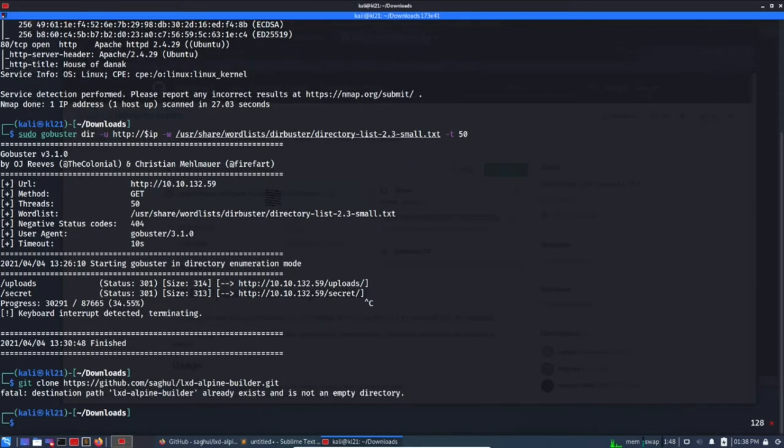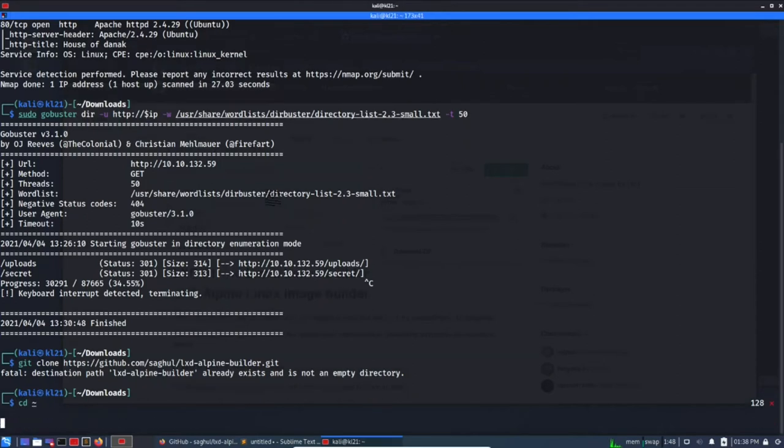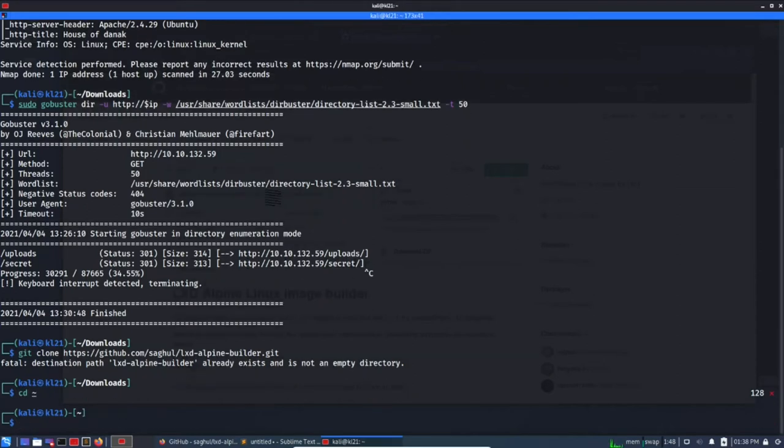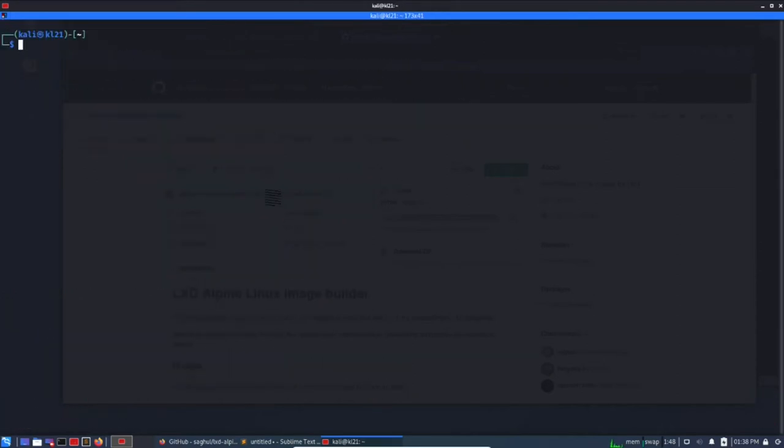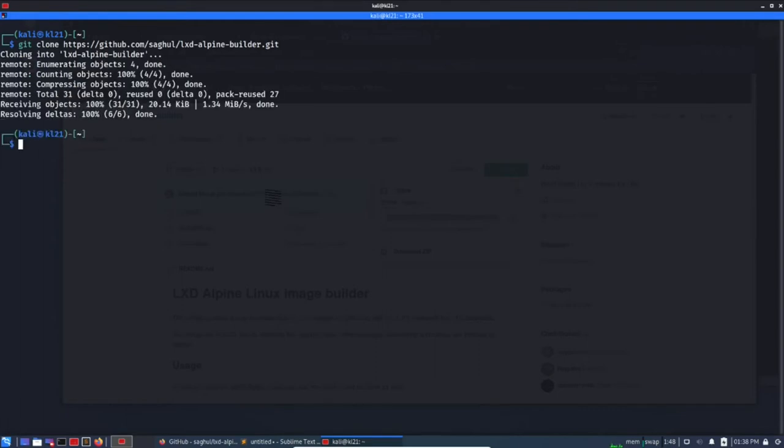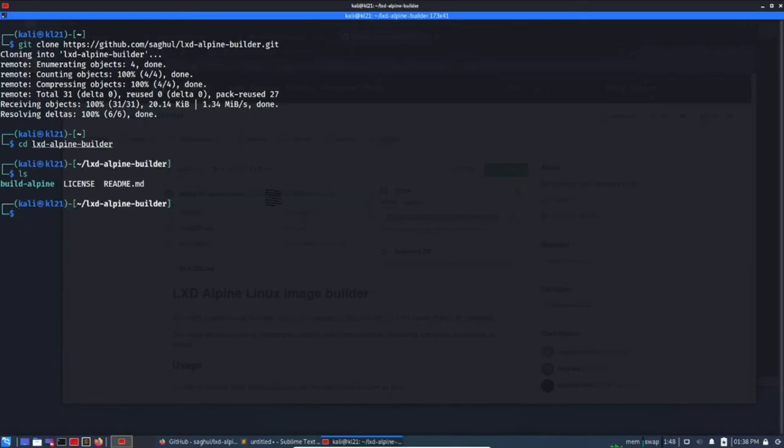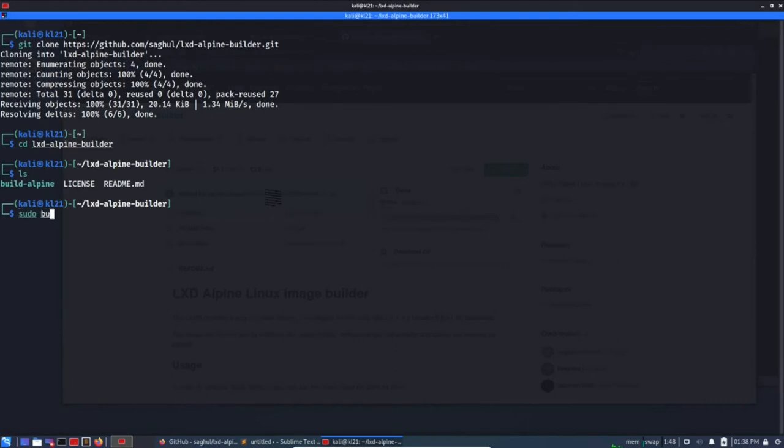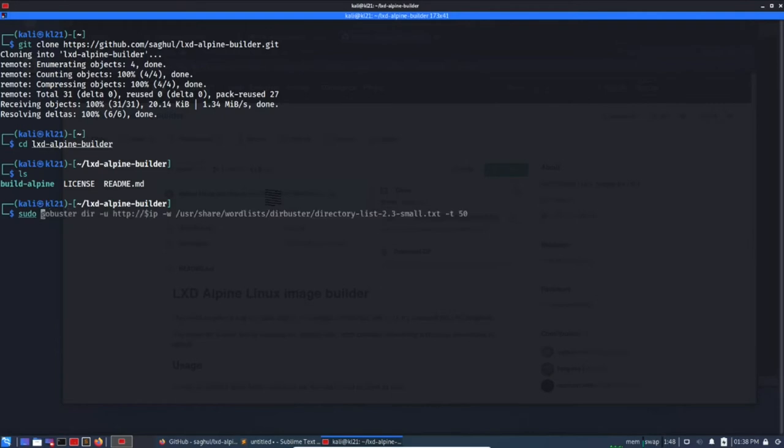So git clone and paste the URL here. Okay, let's move to our home directory, clear and let's run it again. Yes, this is executed. Can we go into lxc-alpine-builder? ls, there is a build-alpine script. So we can run build-alpine.